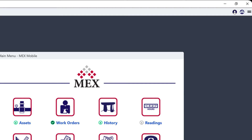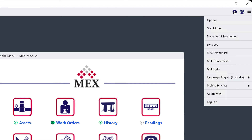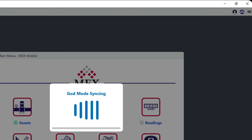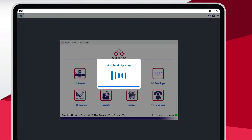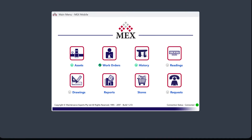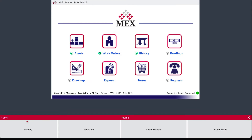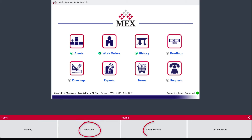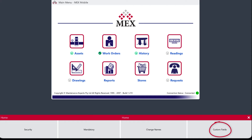Opening the hamburger menu, we see a whole host of options to choose from. Here you can configure user options. Customise your app with God mode — setting security, making mandatory fields, and changing names — allowing you to tailor menus, listings, and detail forms to suit your needs.